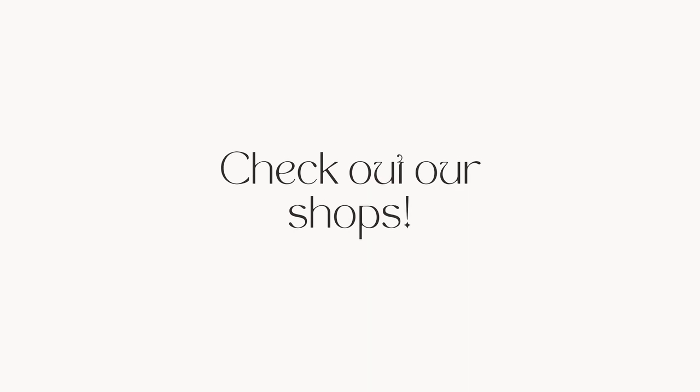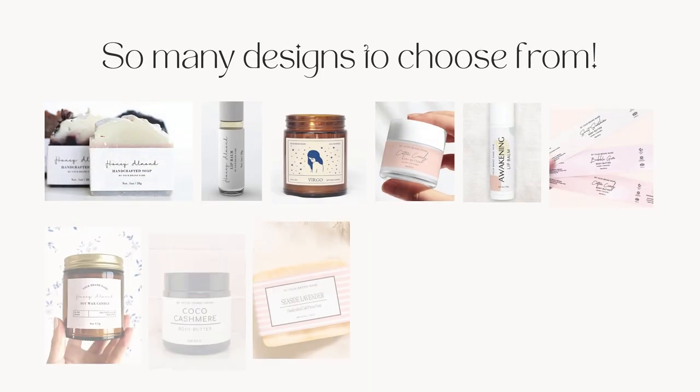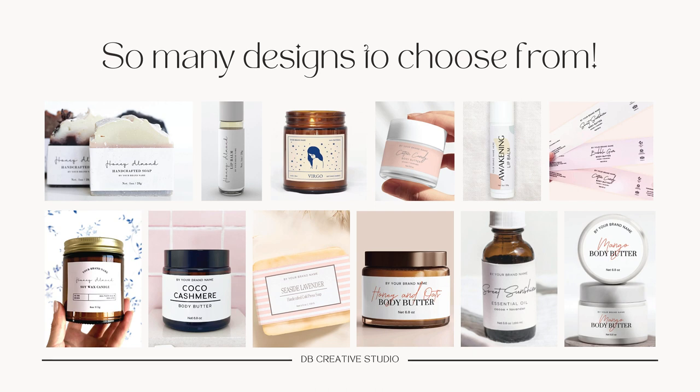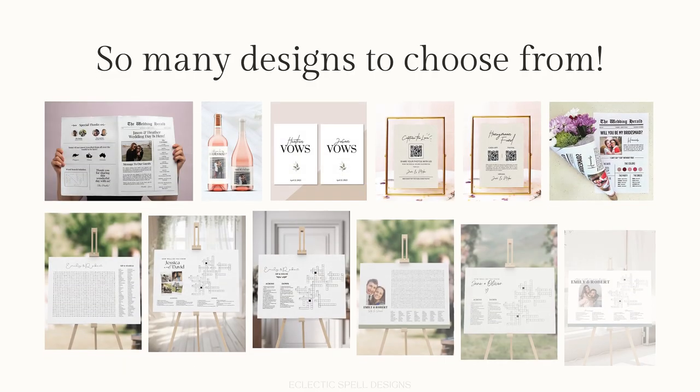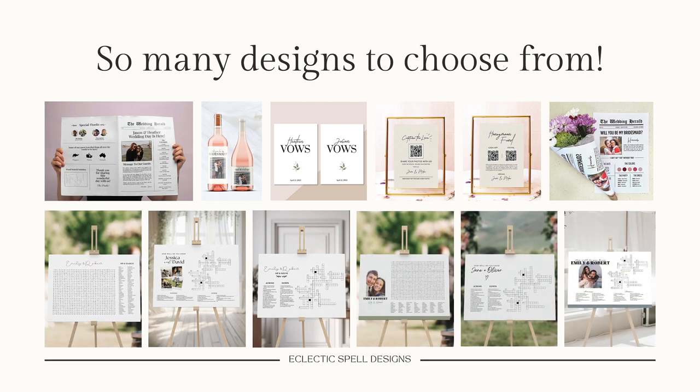And don't forget to check out our social media, TikTok, Instagram, and of course our Etsy shop where we have tons of digital designs for both businesses and personal items such as gifts, weddings, and events. Bye.